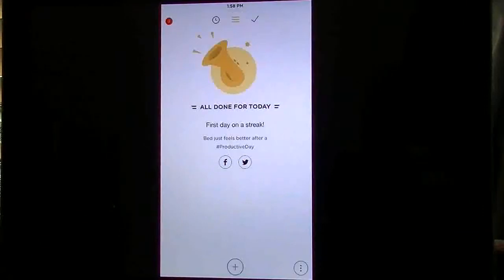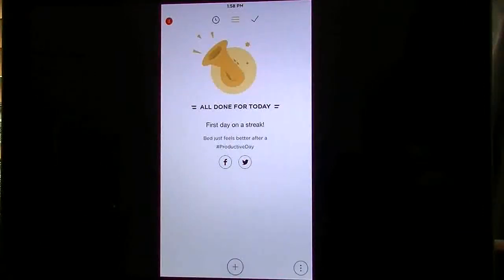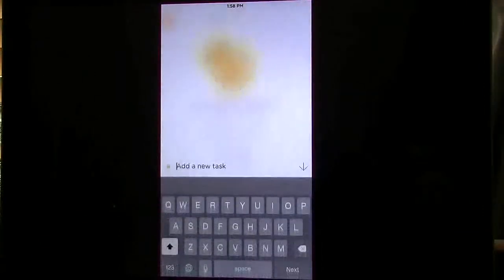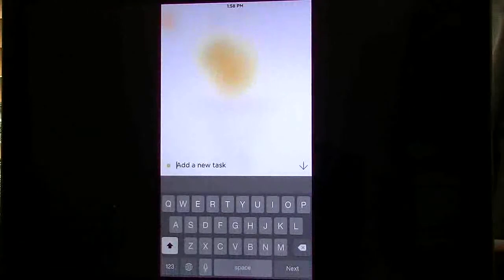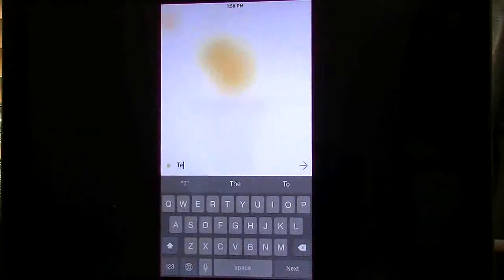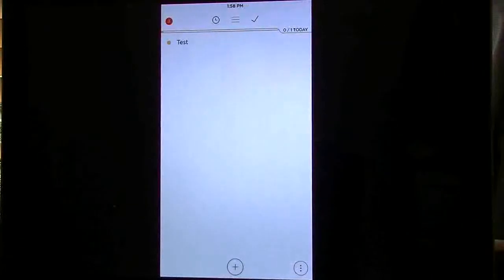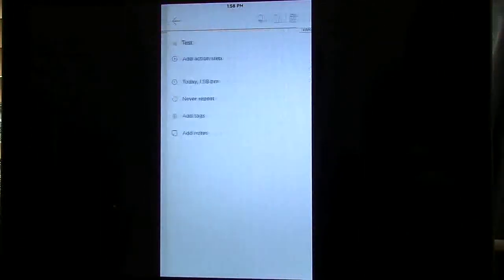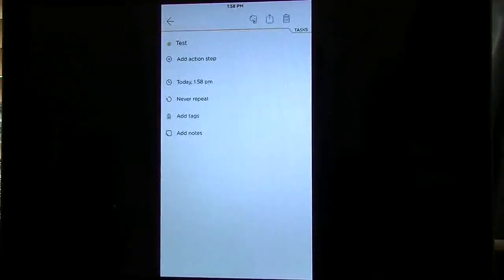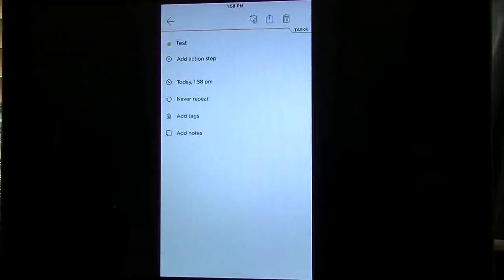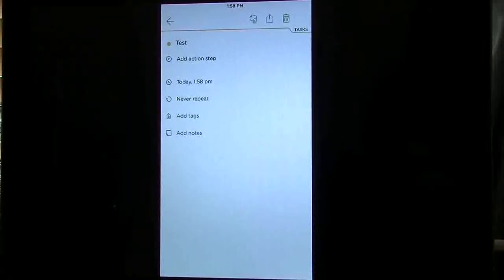Okay now from here I'm going to hit add on the bottom. You can add your task here. So we're going to just type in test. I'm going to hit the arrow. There it is. Tap on it again. Now it's going to give me the options here. Add the action, create the time, repeat, add tags.